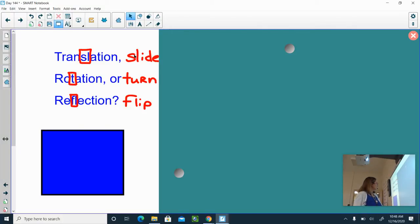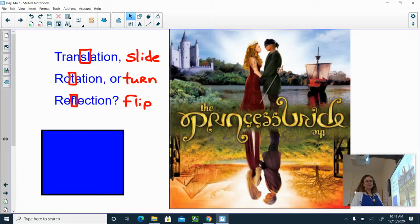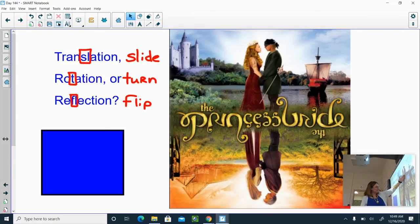I want to show you a picture. This is a DVD cover from the movie The Princess Bride. Lots of times people look at this and I would ask you: is there translation, rotation, or reflection? Lots of people see the reflection because the same figures are in the top as they are in the bottom.